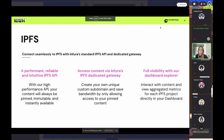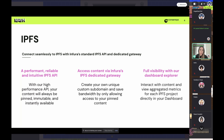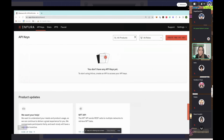Our next developer offering is IPFS — Interplanetary File Storage — which is a way of storing decentralized data. What Infura offers for that is an API that allows you to pin your content. We have a dedicated gateway, which is your own custom subdomain where your content can live, and within the Infura dashboard we have an explorer so you can interact with all your pinned content. Let's take a look at what this looks like.